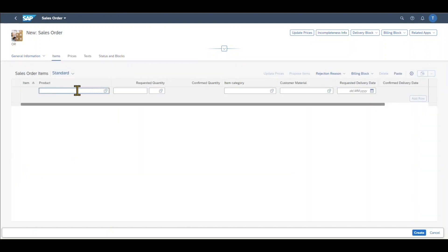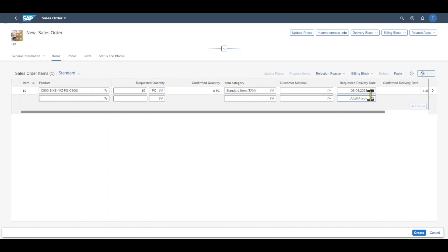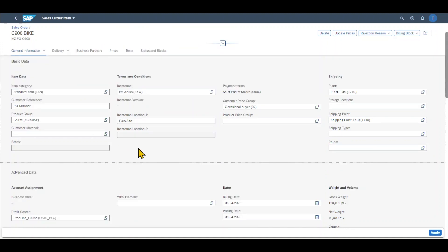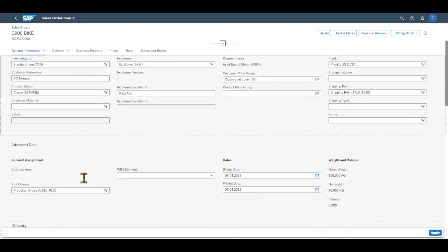And over here, let's include one product. Let's say a bike. Let's say our customer requested 10 bikes. And then we can actually click here on this little icon. And we are forwarded to the details on line item basis. We can see most of the information was filled automatically from the master record. So here we got the product group, our Incoterms we have seen before. And over here, some more shipping information, like the plant and storage location. And further down, we can include some account assignment information, like the profit center and WBS element. And we can see information about the weight and volume of the good we are about to sell.